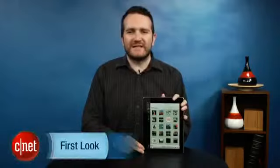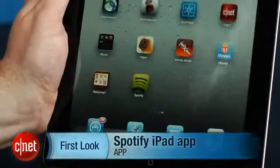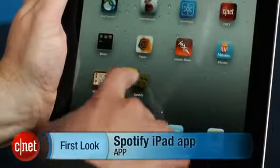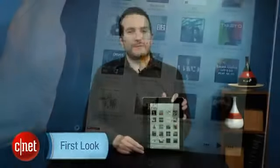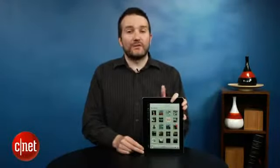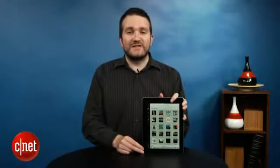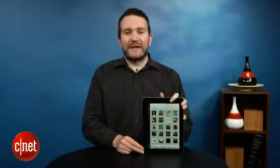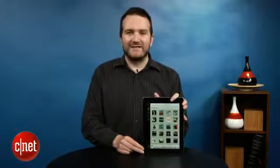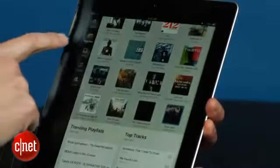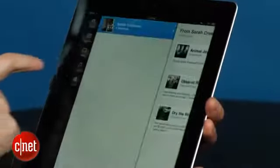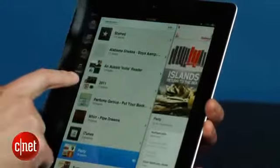Hi, I'm Ty Pendlebury from CNET.com and this is a hands-on with the new Spotify iPad app. Spotify has been in the US for about six months now, and one of the most requested features was an app dedicated to the iPad — and today it's here and we're going to have a bit of a look at how it works.